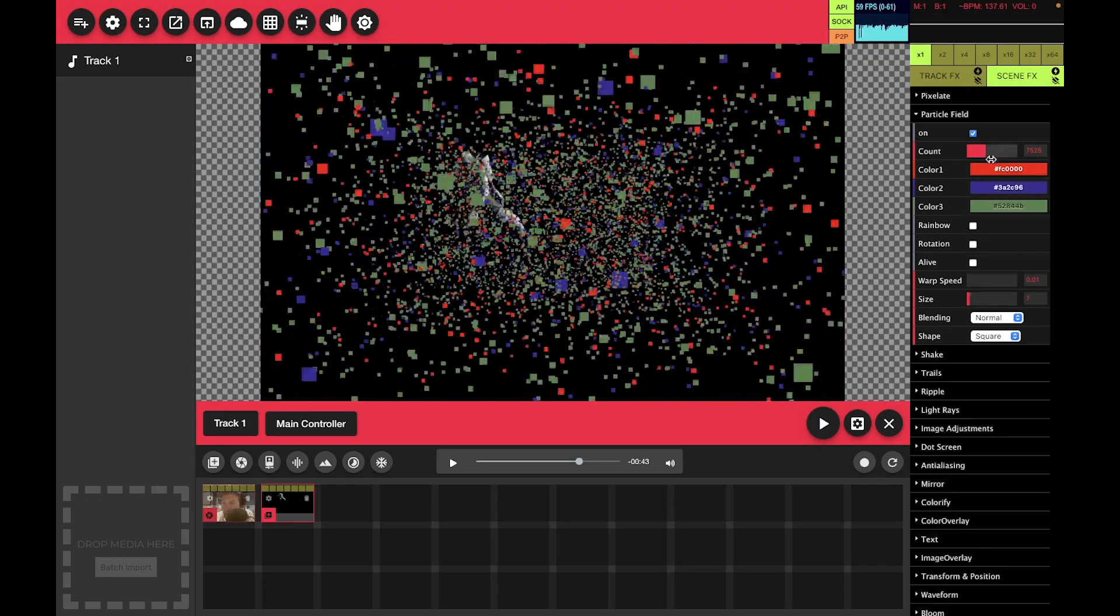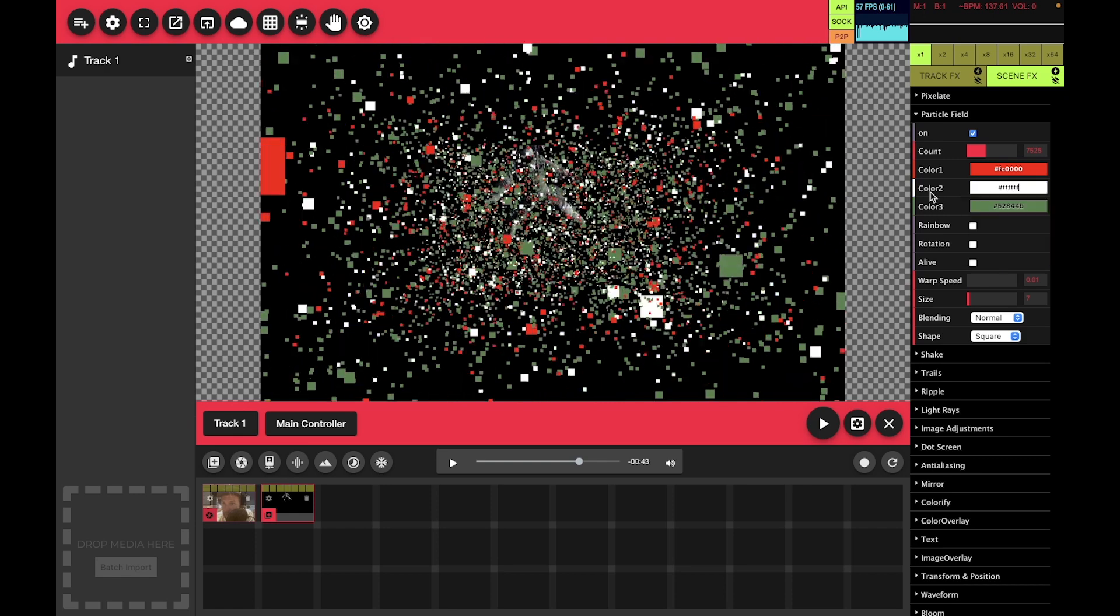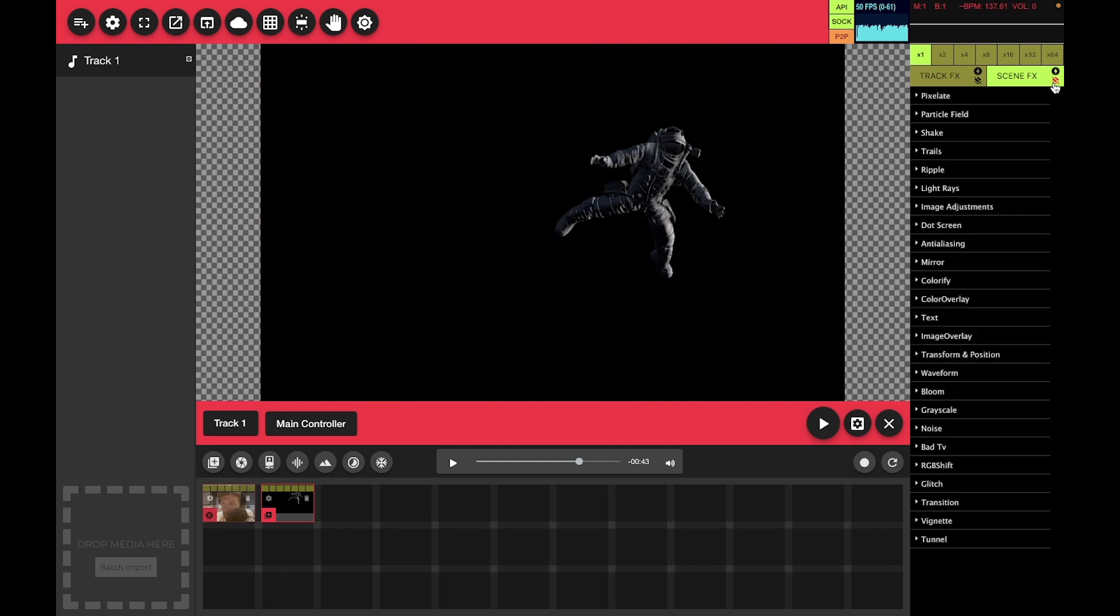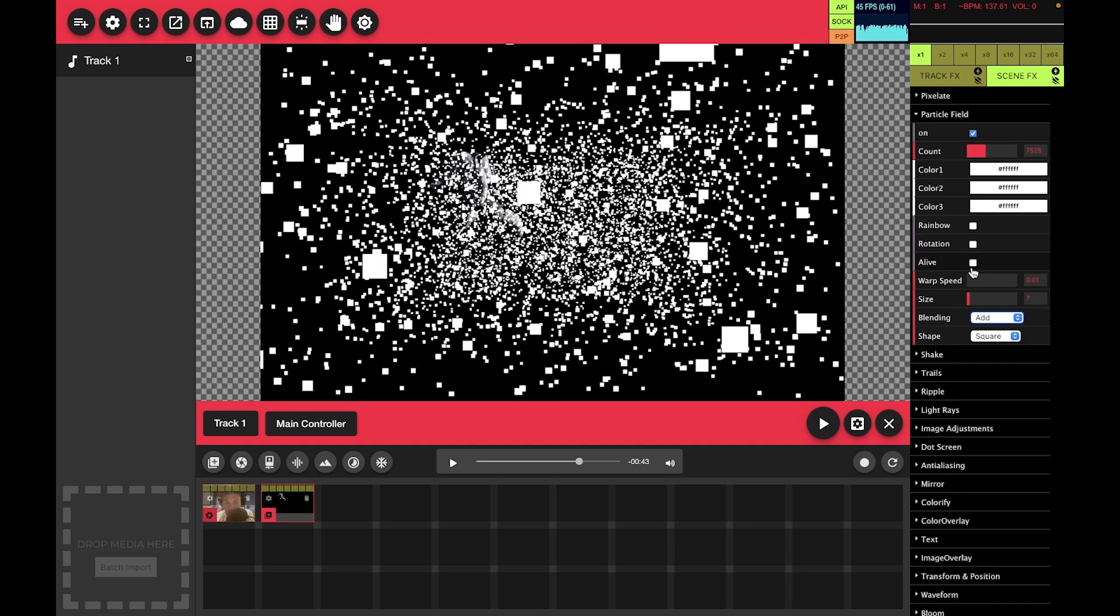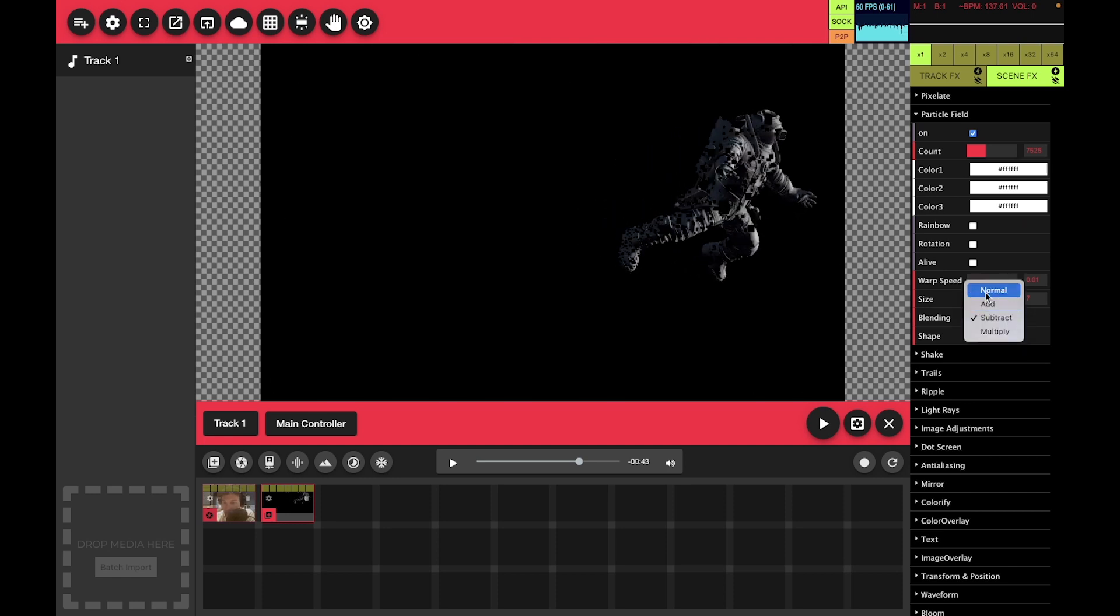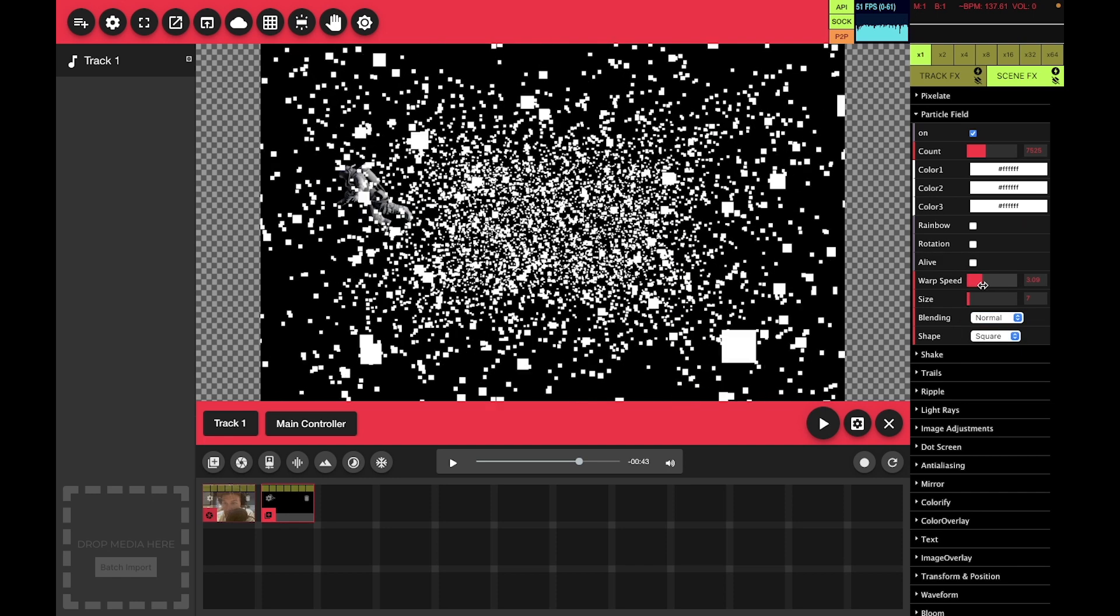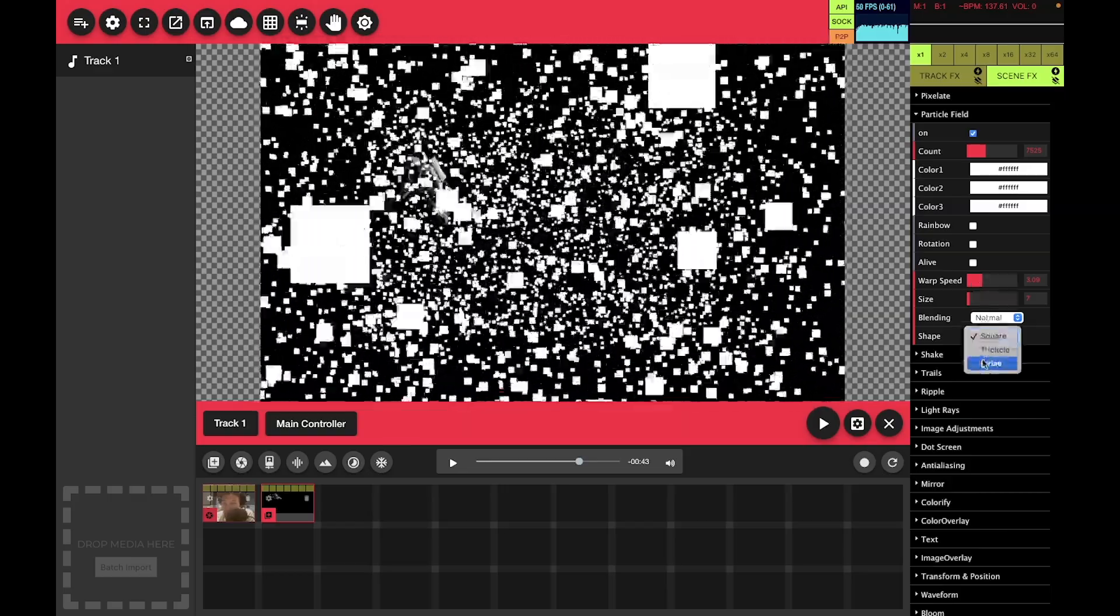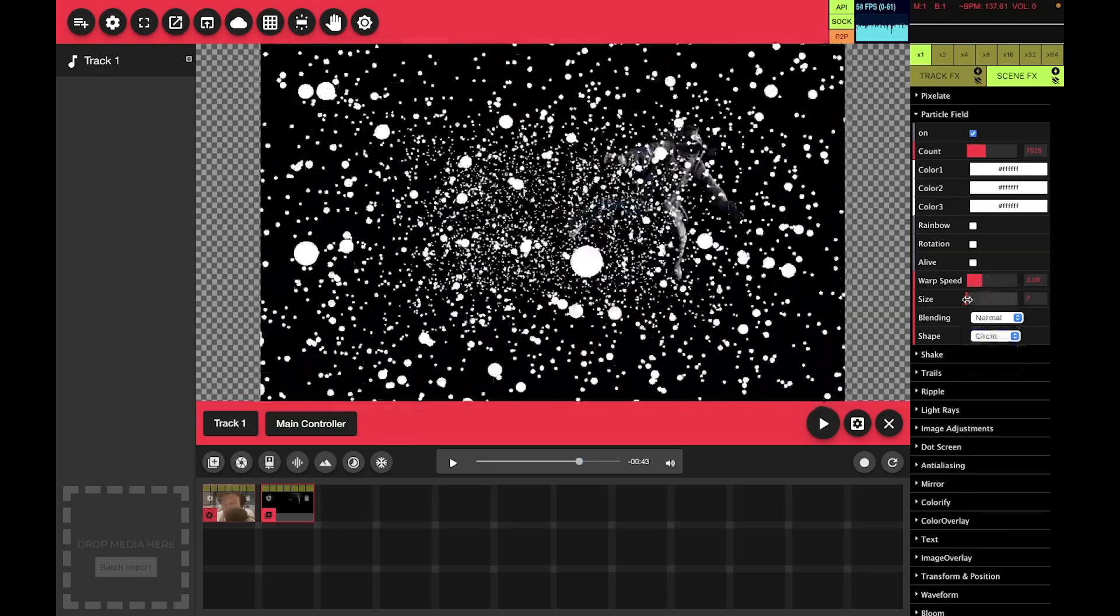I'll go ahead and set all these back to clear all the effects. You can change the blending mode, which has a different effect on the video it's overlaying. And then one of the cool features is the warp speed, which will move you through the particles. You can decrease the size.